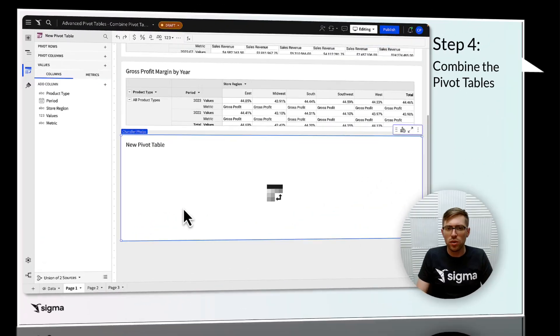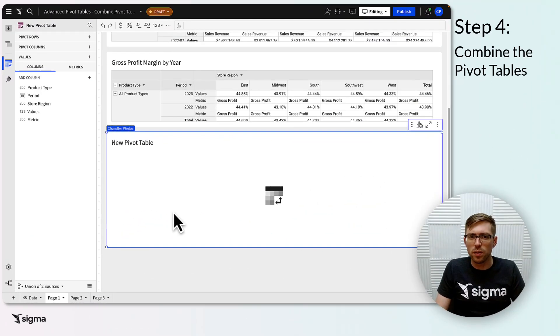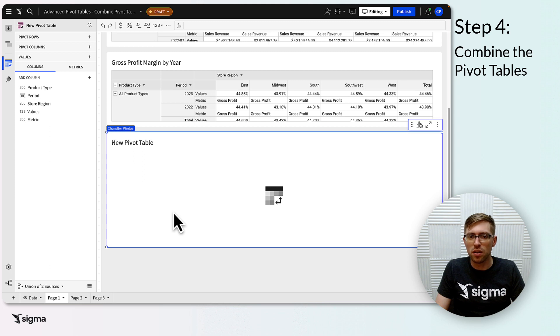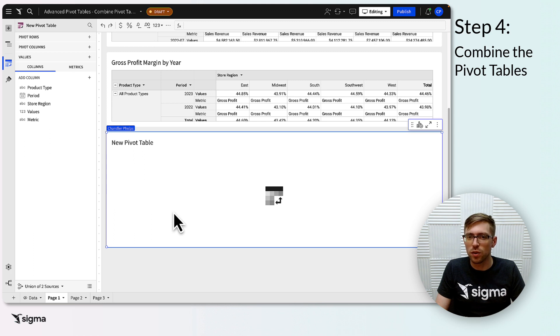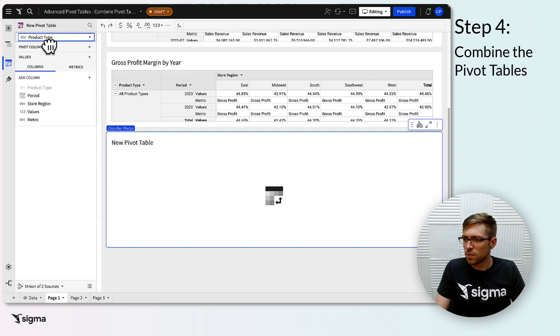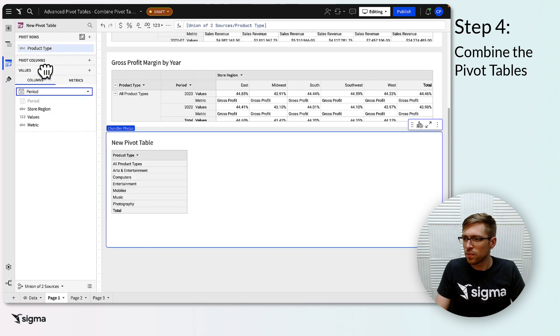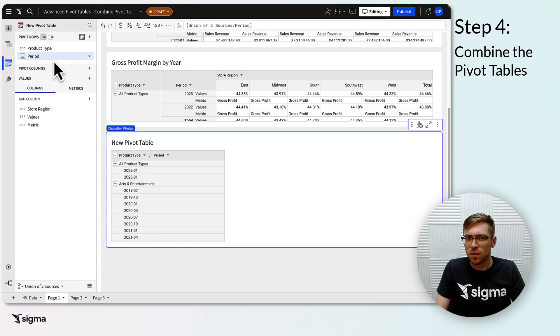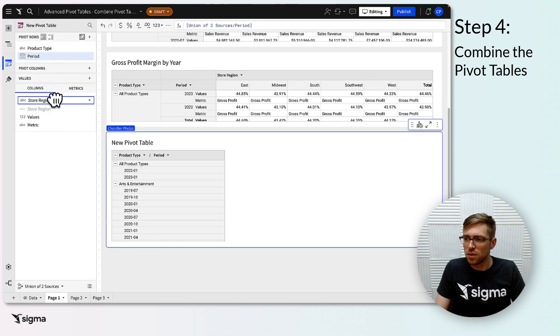We'll configure our final pivot in the same way as all of our component pivots, with the exception of the placement of our key column. First, add the same columns to your pivot row and pivot column fields as you have on those fields in your component pivots. I'll add product type and period to pivot rows, and store region to pivot columns.